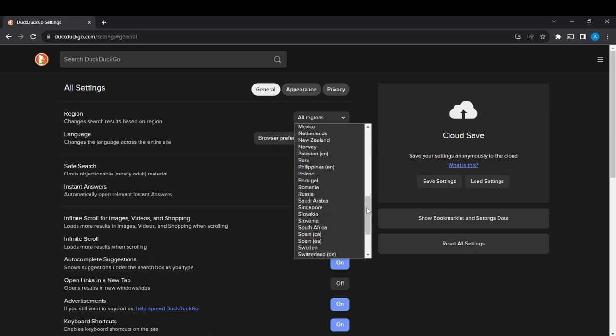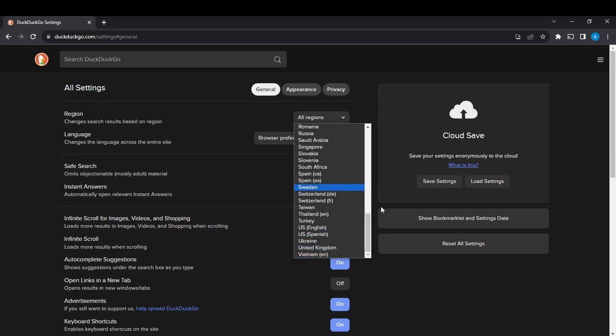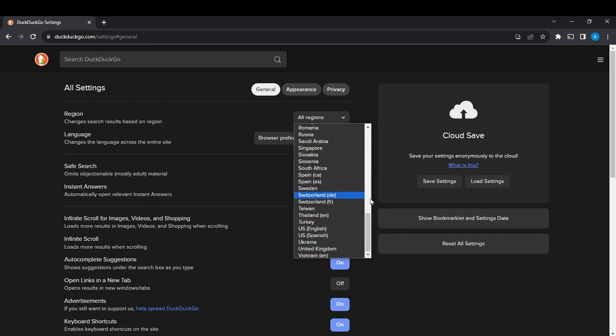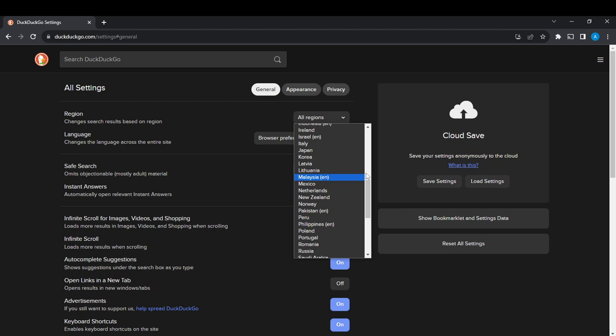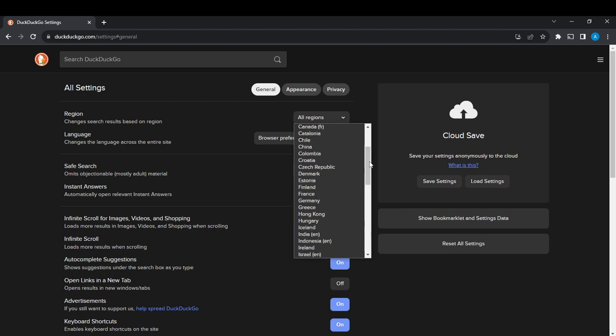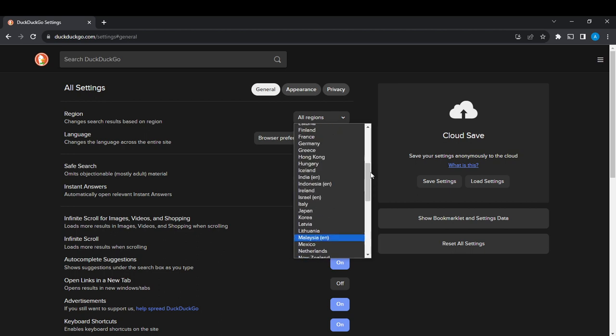Vietnam is the last option. Select any of these regions that best suits you so you can get your search results based on that region.